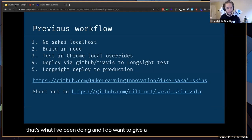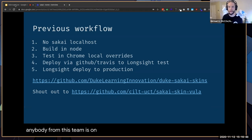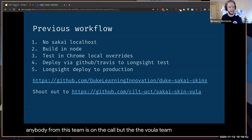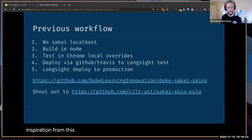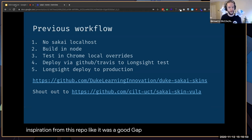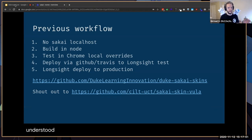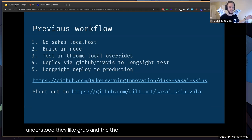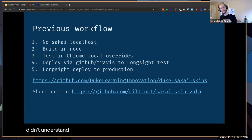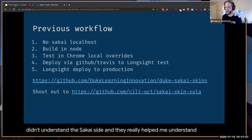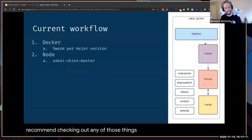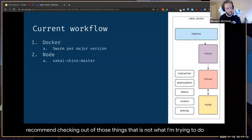I want to give a big shout out to the Vula team — I got a ton of inspiration from their repo linked here. It was a good gap-bridger for me because I understood the Grunt and Node side of what they were doing, but I didn't understand the Sakai side, and they really helped me understand. I'd recommend checking out either of those things. But that is not what I'm trying to do anymore.